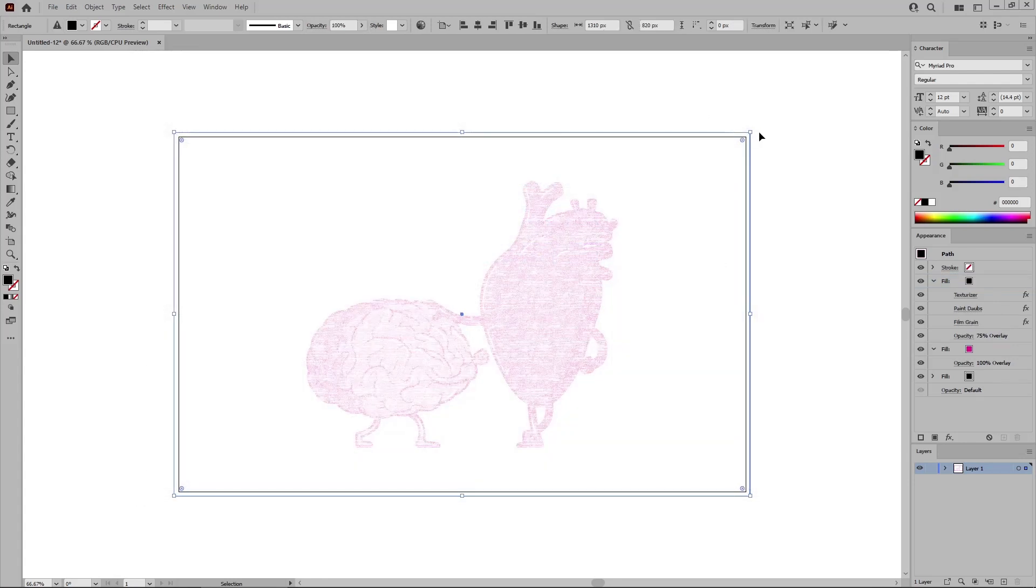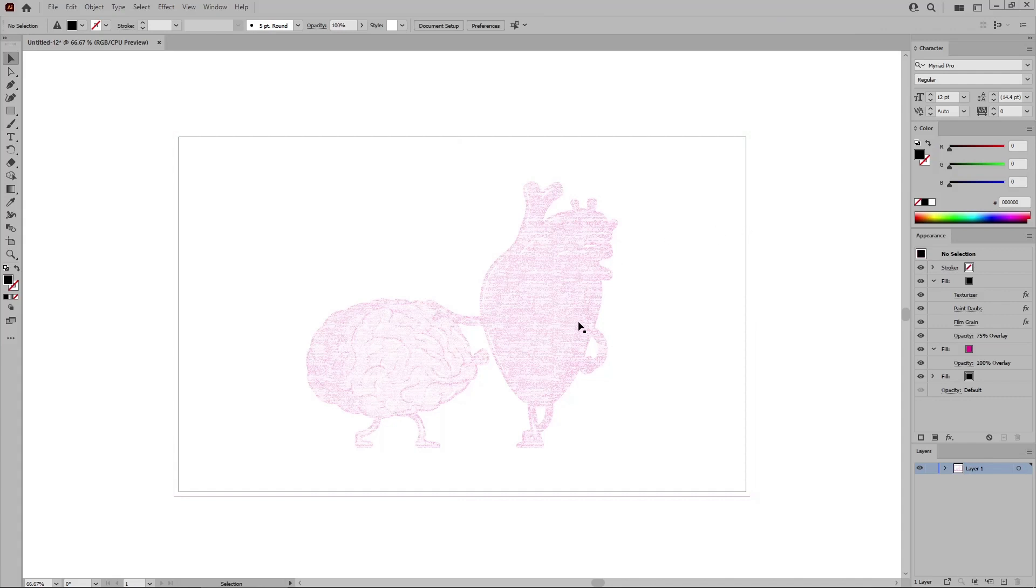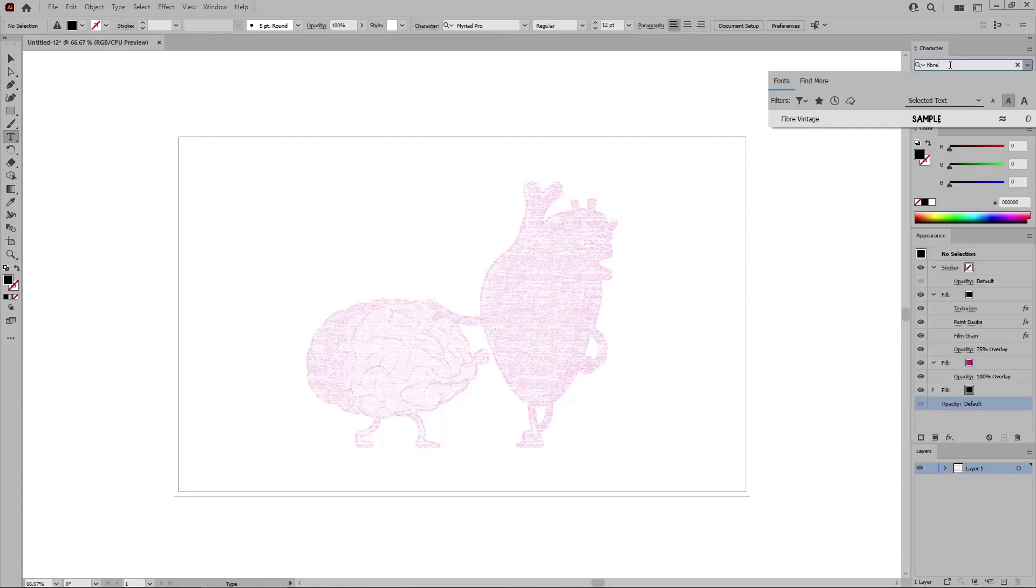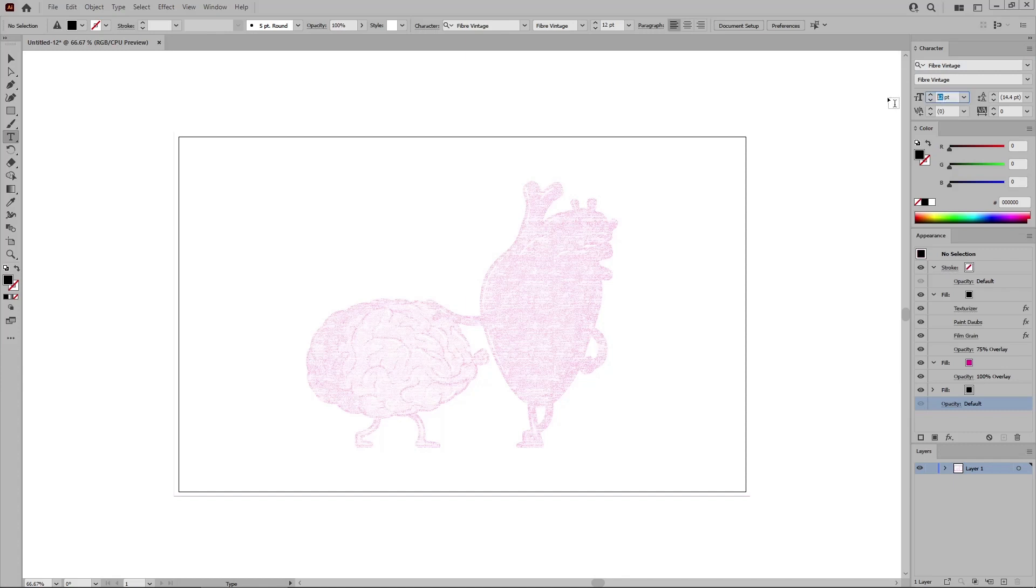Now that you've got your background, let's add the text. Select the Type tool from your toolbar and focus on the Character panel, where you will set the settings for the text that you're about to add. Select that fiber font, which you got from Envato Elements. Set the size to 300, the tracking to 100, and the leading to 250.